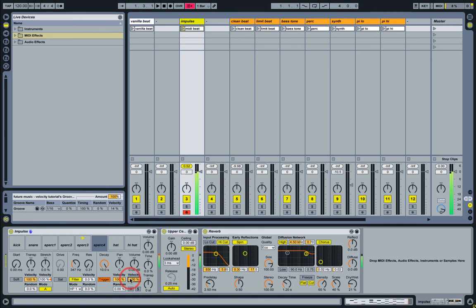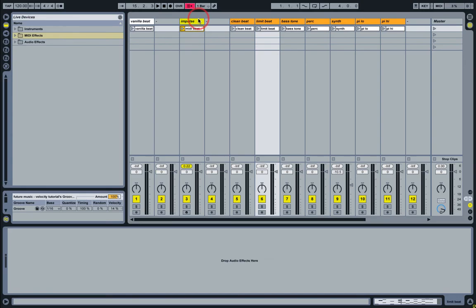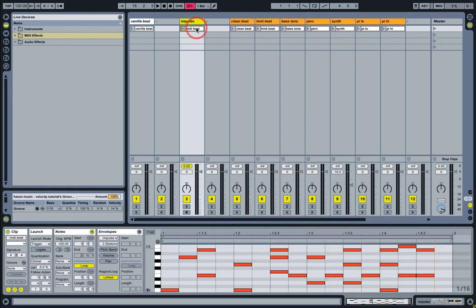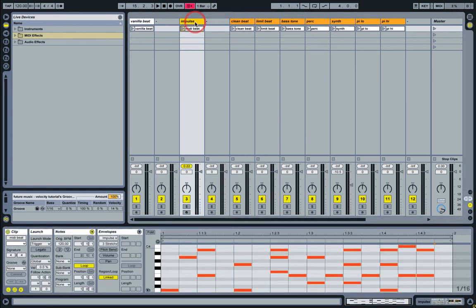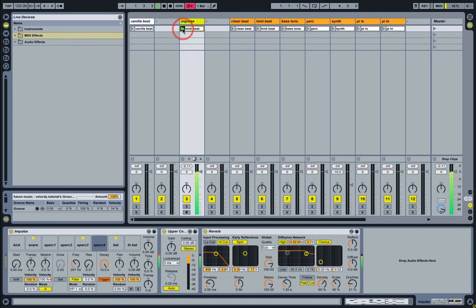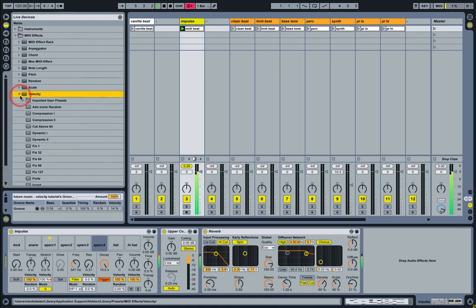Now we could add to this by dragging in the Velocity MIDI device. So here's a beat I've added to those same sounds we were just working with. Now if I add the Velocity MIDI effect...